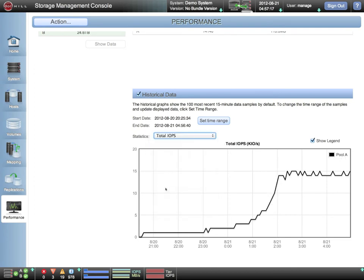For example, let's take a look at IOs per second. Here, we can see that over the past few hours, the overall IO rate for the system has increased by orders of magnitude, because of the autonomic migration performed by the real tier software.